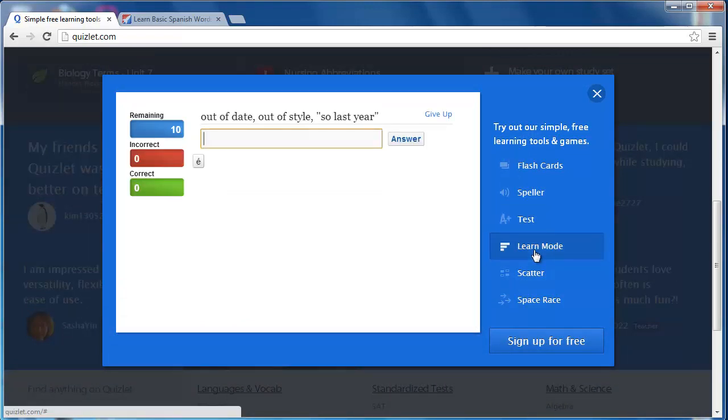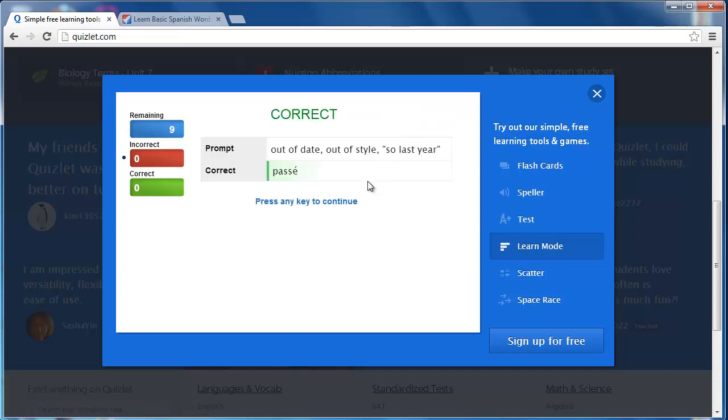Learn mode has live feedback on your progress. If you enter a wrong answer, you're prompted to re-enter the correct answer.